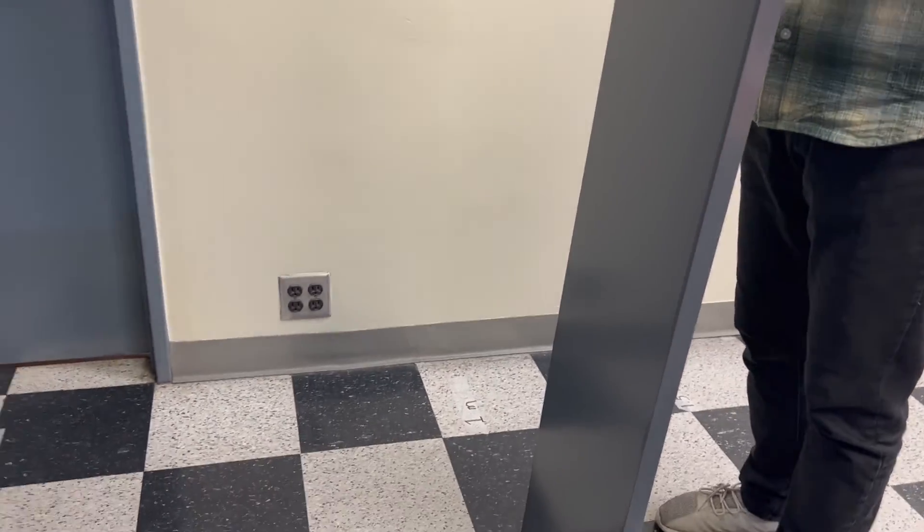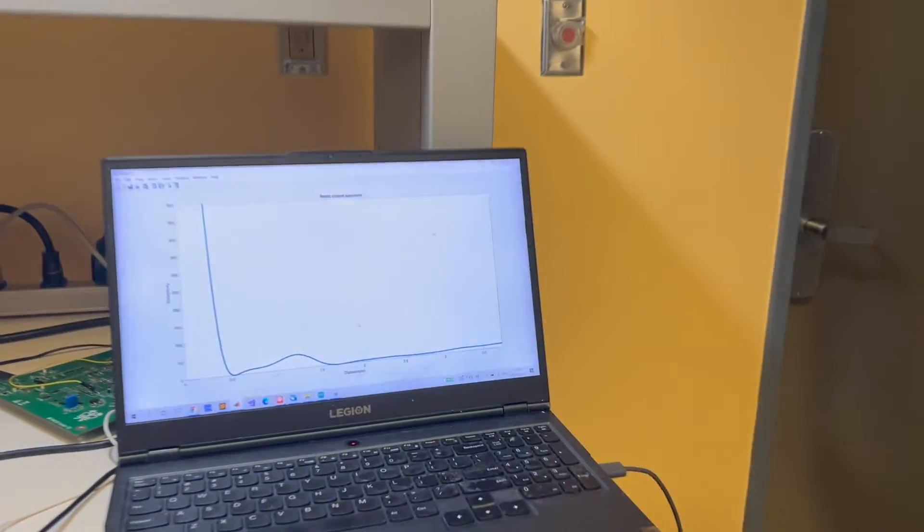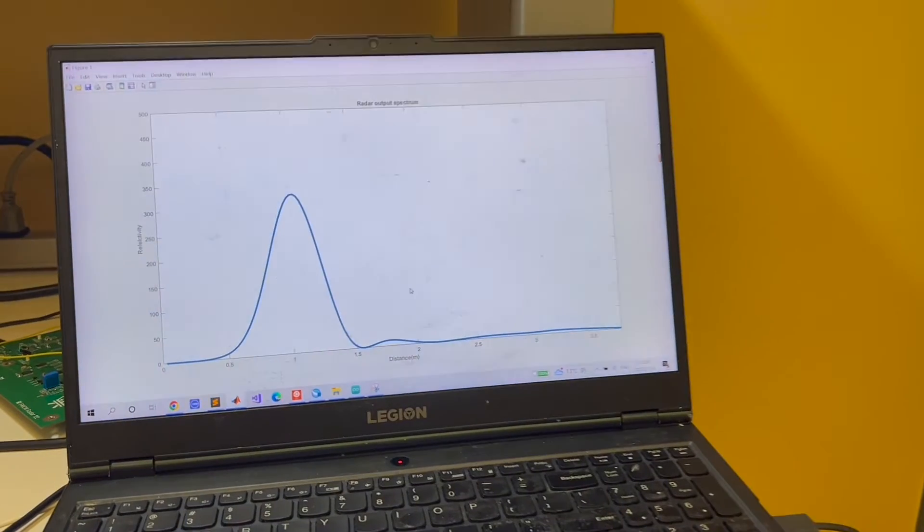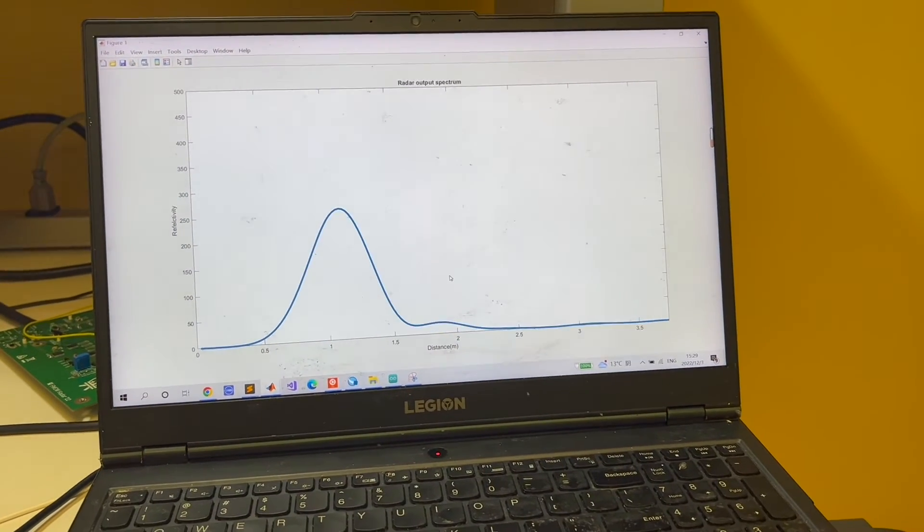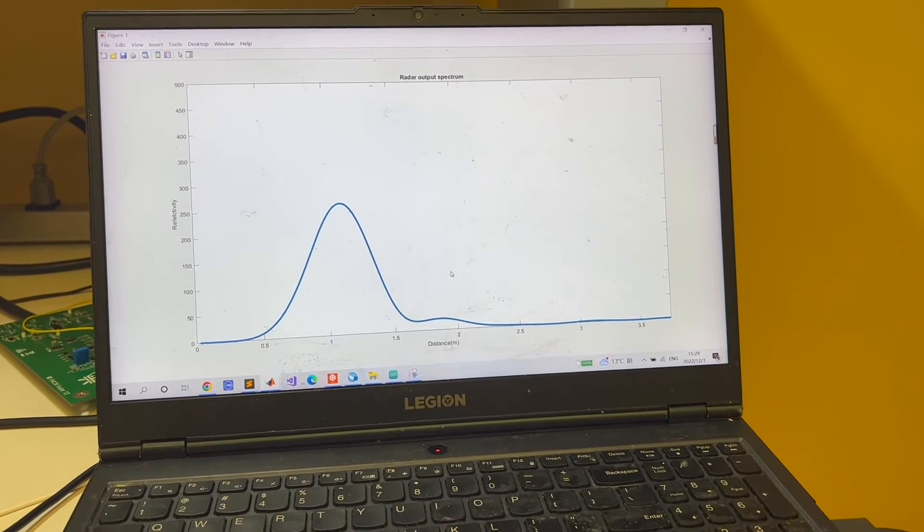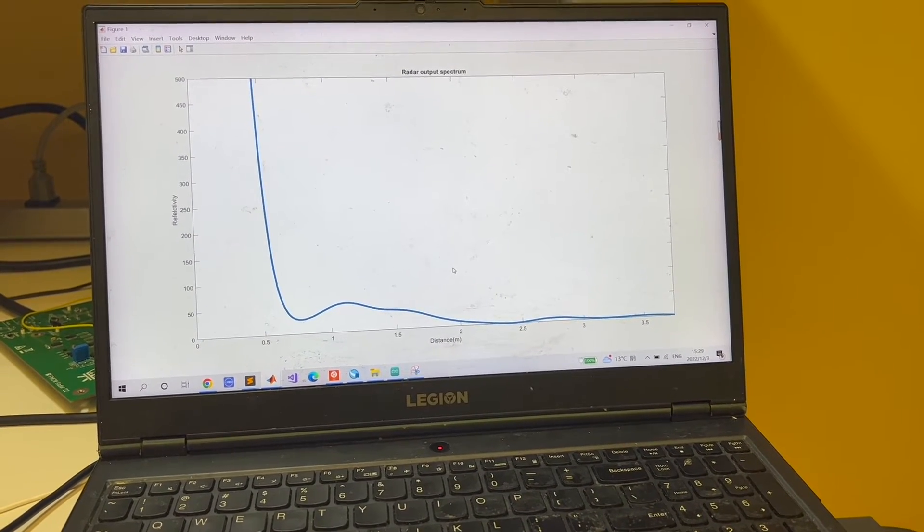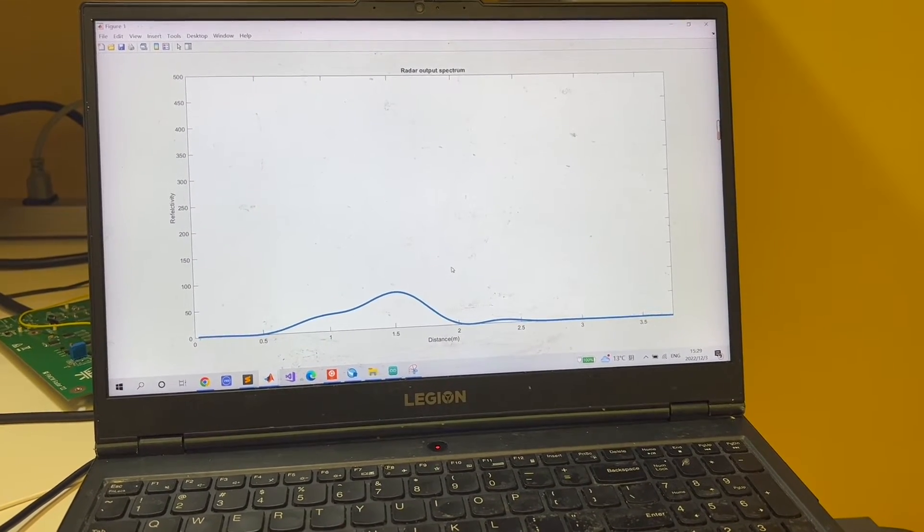Let's now see the radar's output with an object that is 1 meter away from the radar. It's clear at the output, you can see a peak appearing at 1 meter.